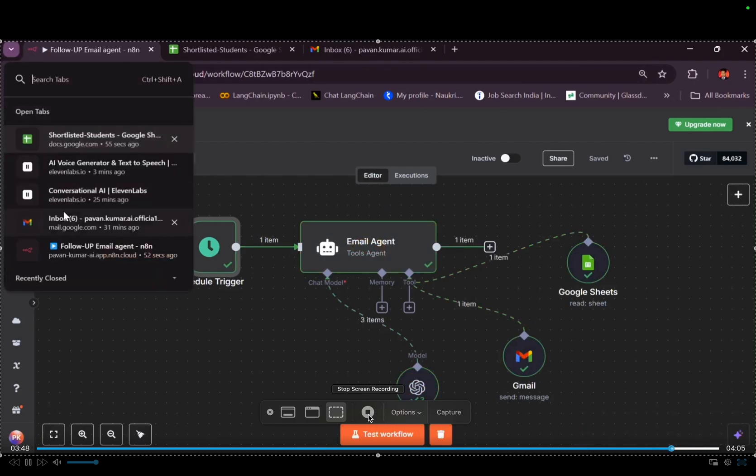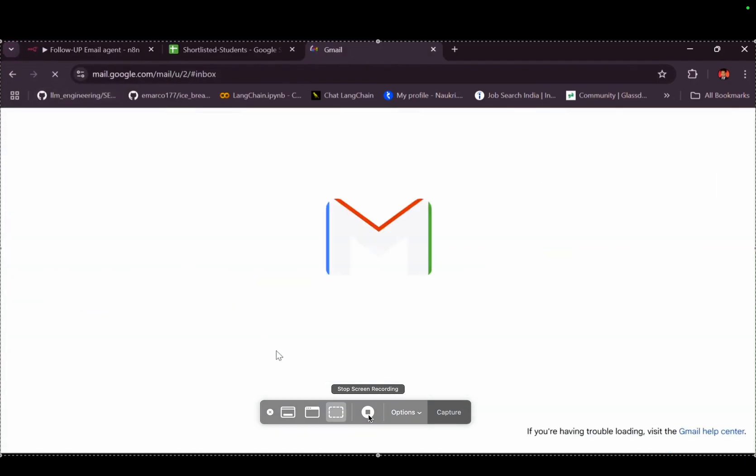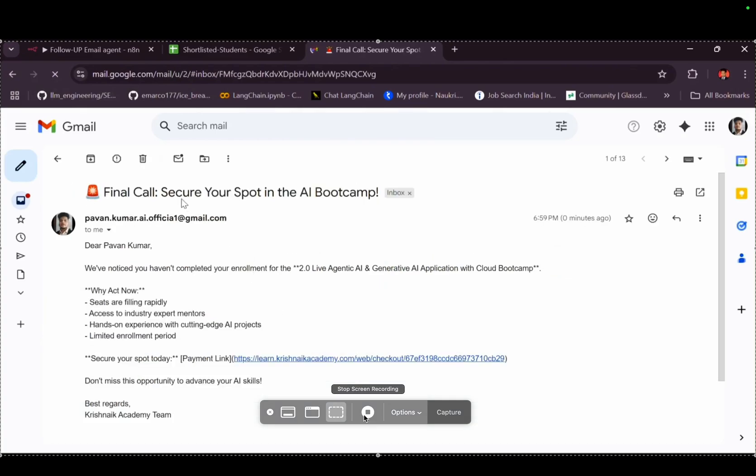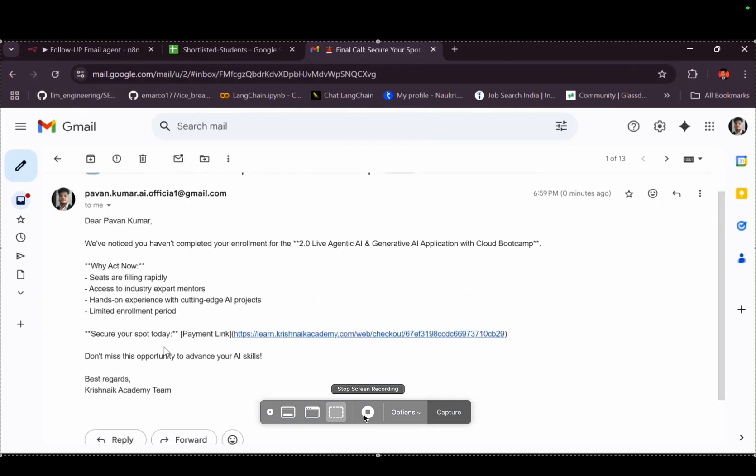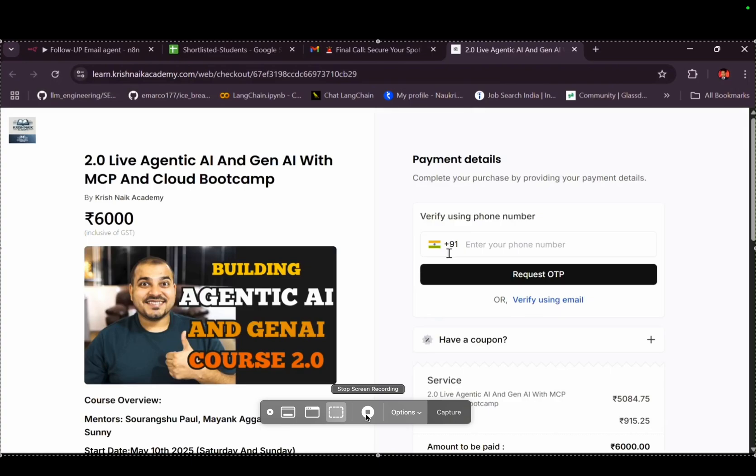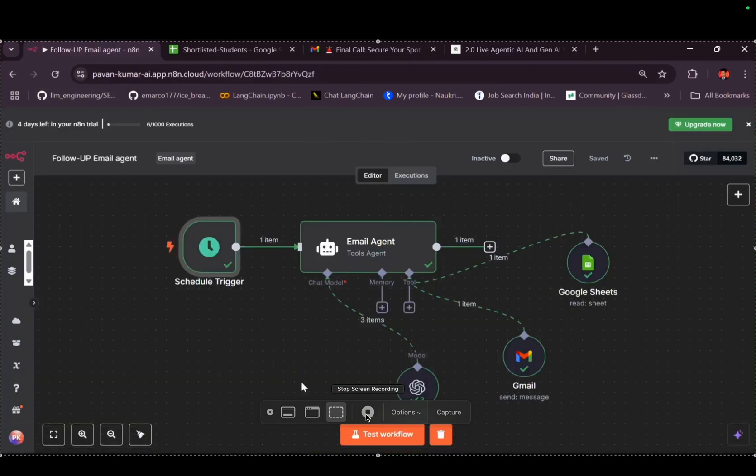I will show you the mail. You see, let me refresh it. See, final call. Secure your spot in the boot camp. And also, it is giving the payment link. Click on this payment link, it will redirect to the course page, and just need to complete this thing. That's it. And this automation will save, you know, like $2,000 per annum, you can say. Yeah, this is all about my project.